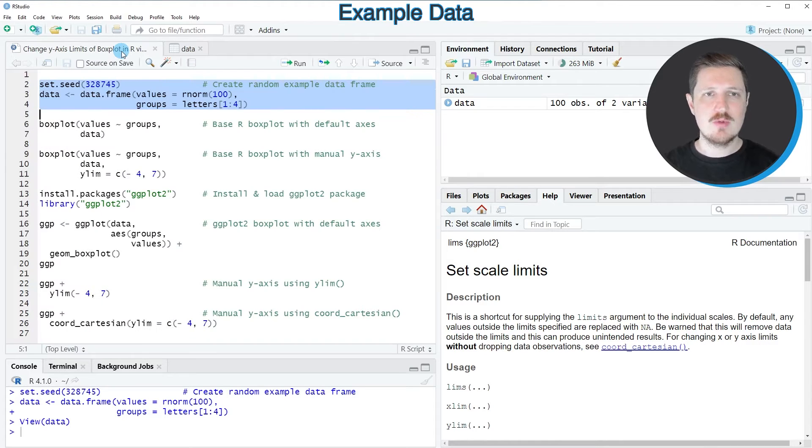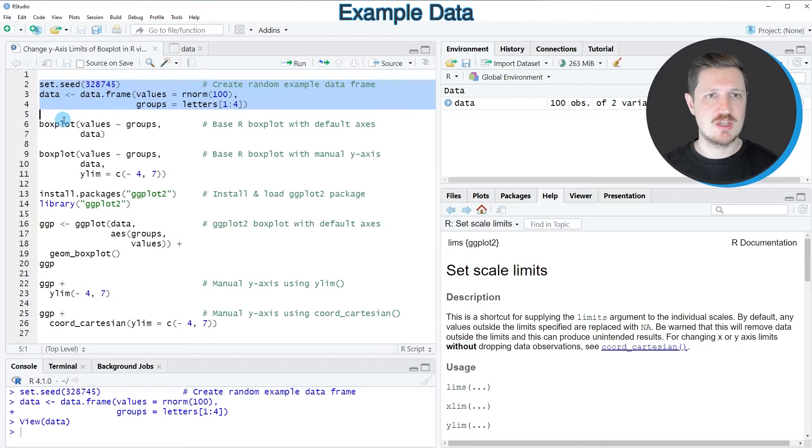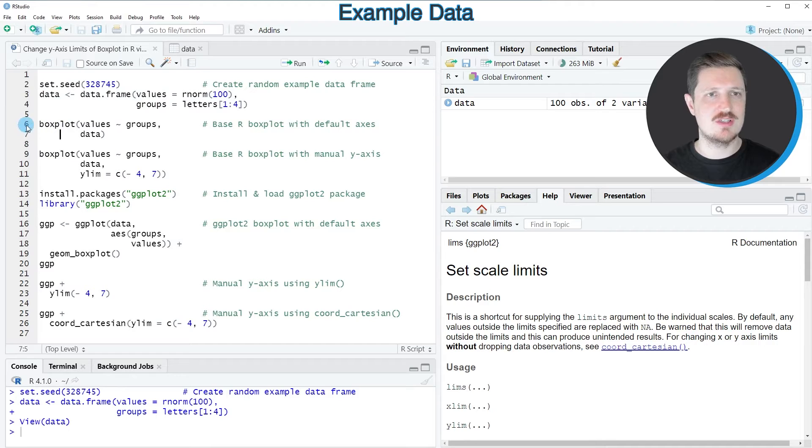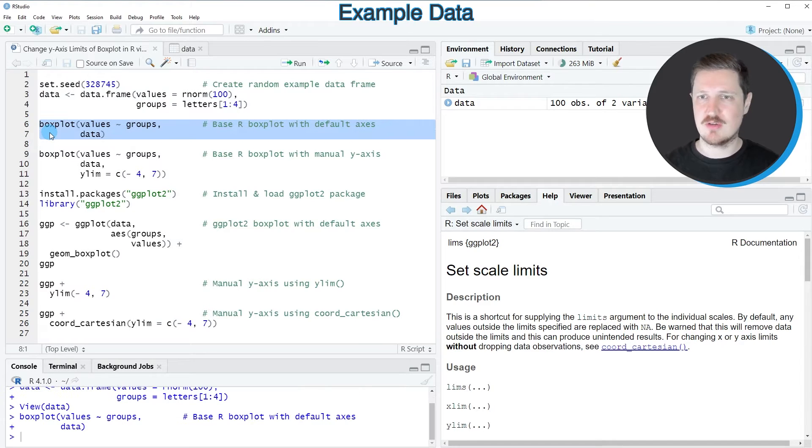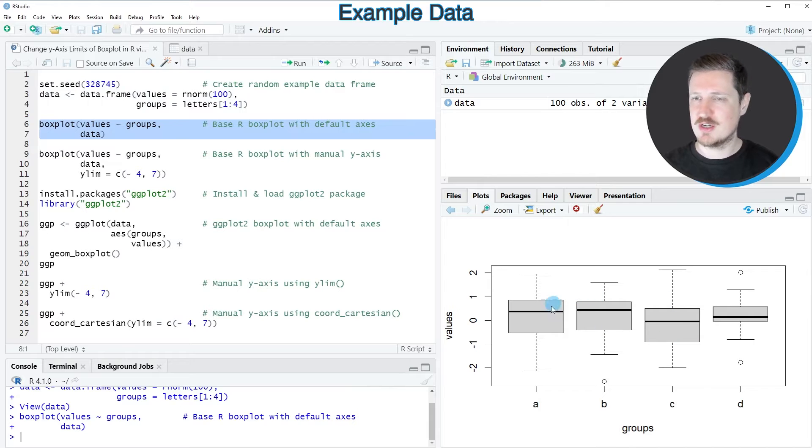Now if we want to draw these data in a boxplot using base R, we can simply use the boxplot function as you can see in lines 6 and 7 of the code. So after running these lines of code, you can see at the bottom right that a new boxplot is shown.